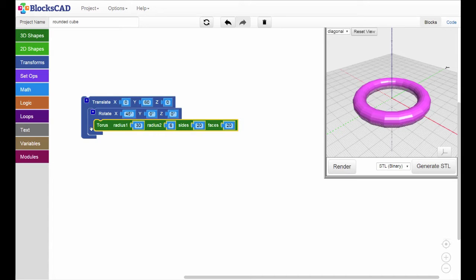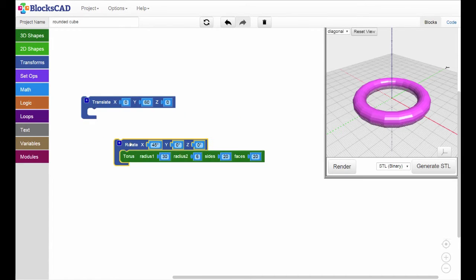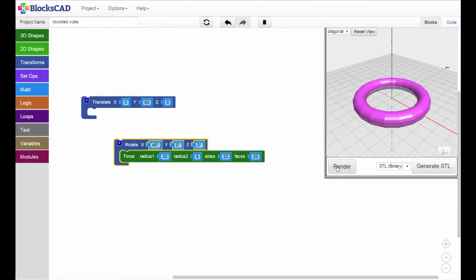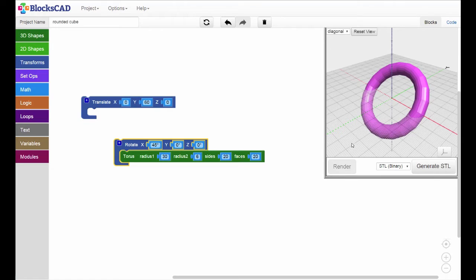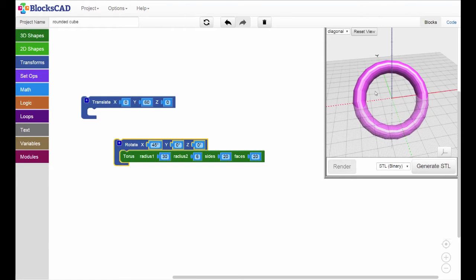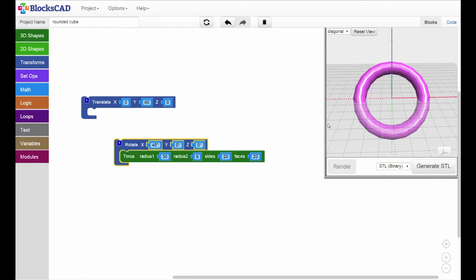Once the torus is drawn, the next block to be evaluated is the rotate block. This rotates the shape, in this example, by 45 degrees. So, we've drawn a shape, rotated it 45 degrees on the x-axis, and now,